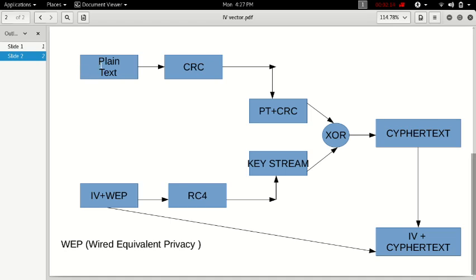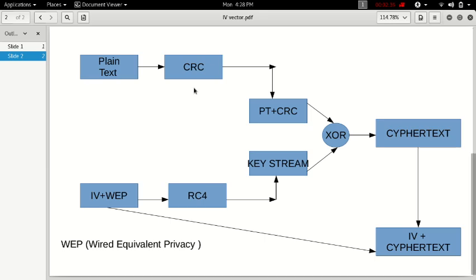So what happens is, first the user sends a plain text, which is then added with the CRC. What is the CRC? CRC is a cyclic redundancy check. This is a form of error detection method, used to check whether the input data and the received data are the same.